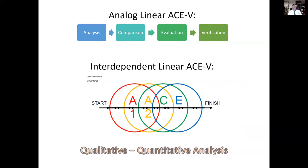Most fingerprint examiners practice what we call ACE-V. There are a couple of derivatives of ACE-V that are practiced — there's a linear version and an interdependent linear version. Ultimately, we say that we do a qualitative-quantitative analysis of friction-ridge impressions, and we use ACE-V as a method to assess these features and impressions.